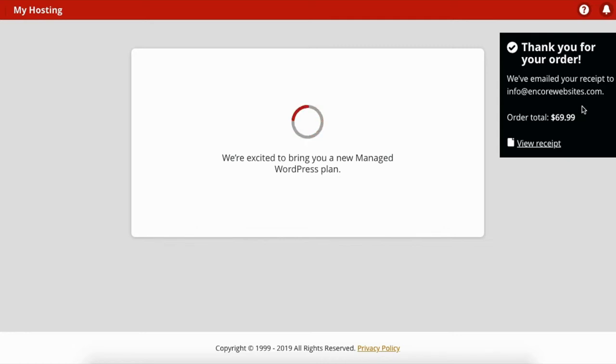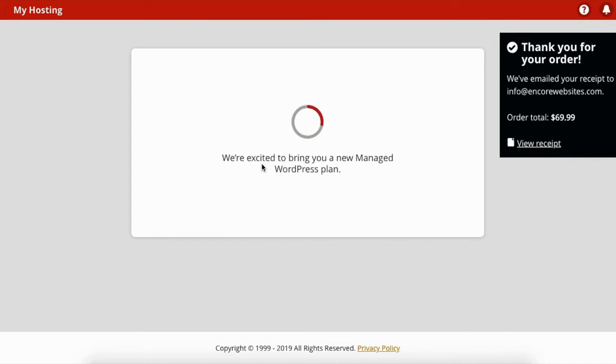And it's just gonna take a moment for everything to load because this is the maximum plan, so it's doing a lot of things on the back end to set up.